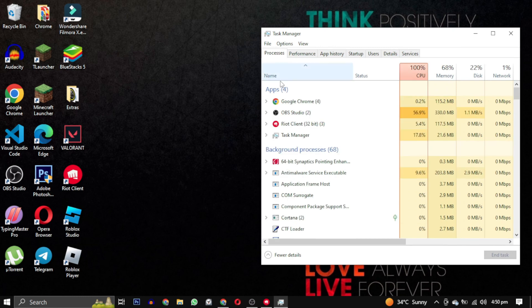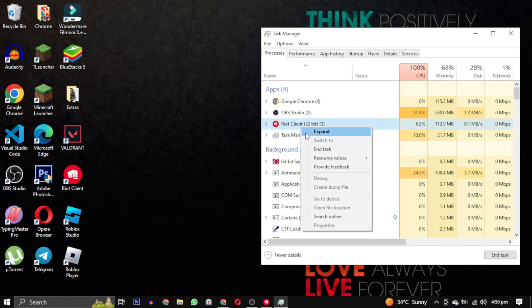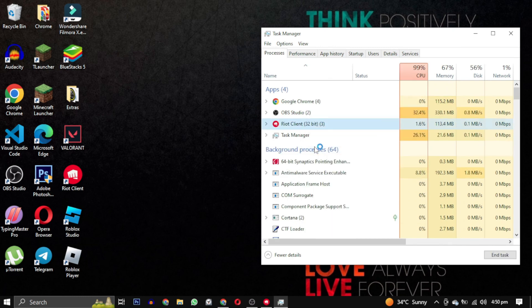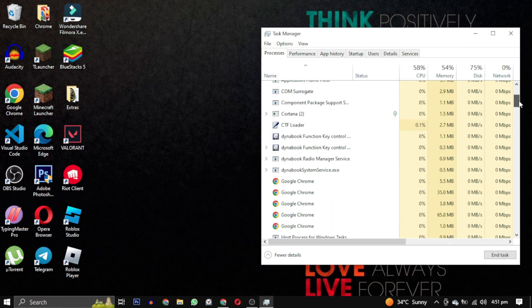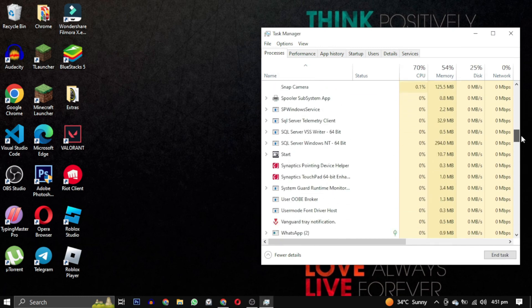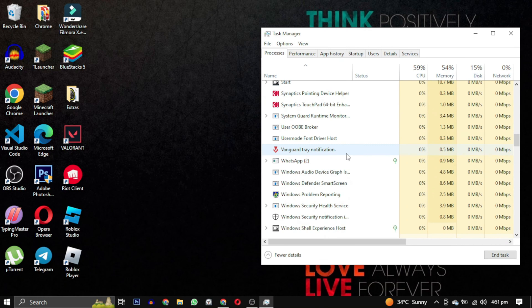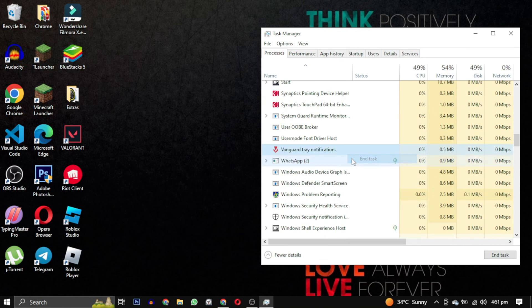Go to your Task Manager and end all the tasks for Valorant. Then close every single instance of this game.